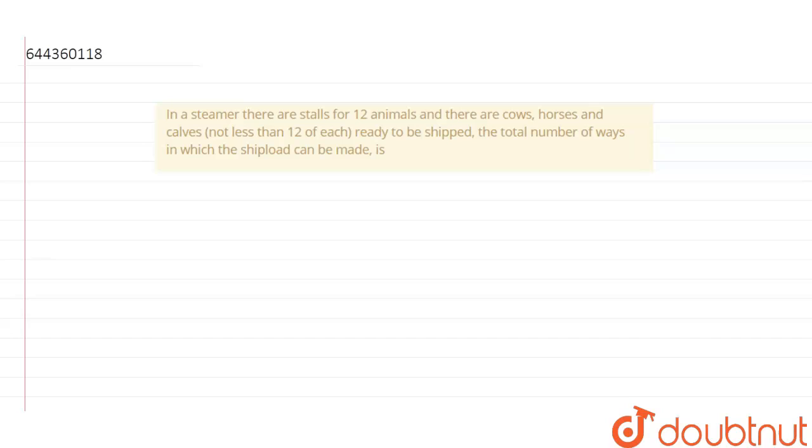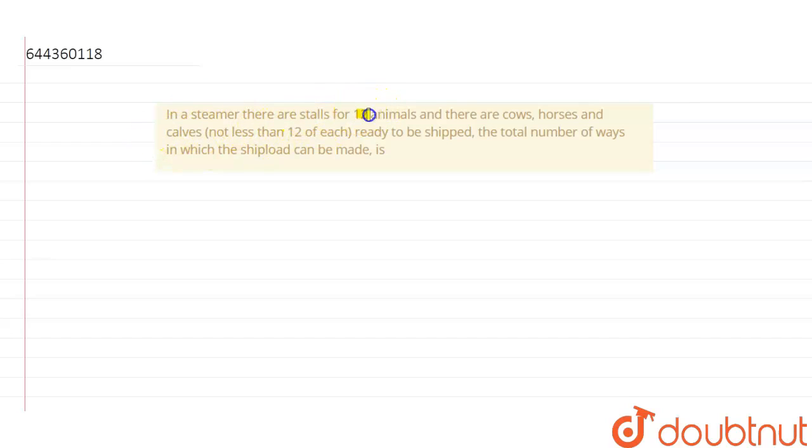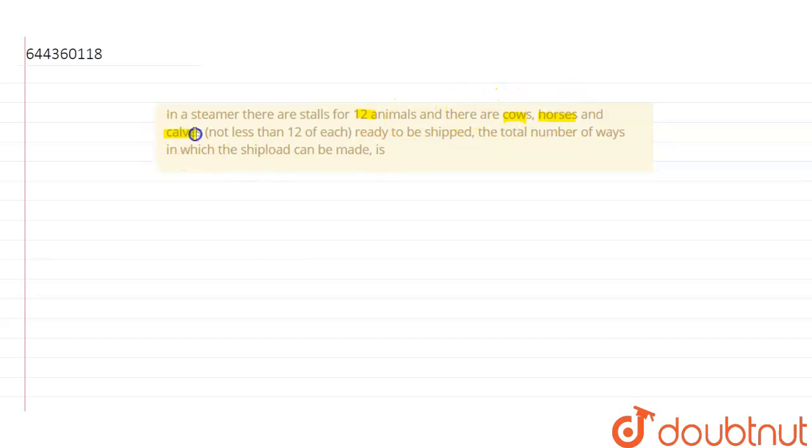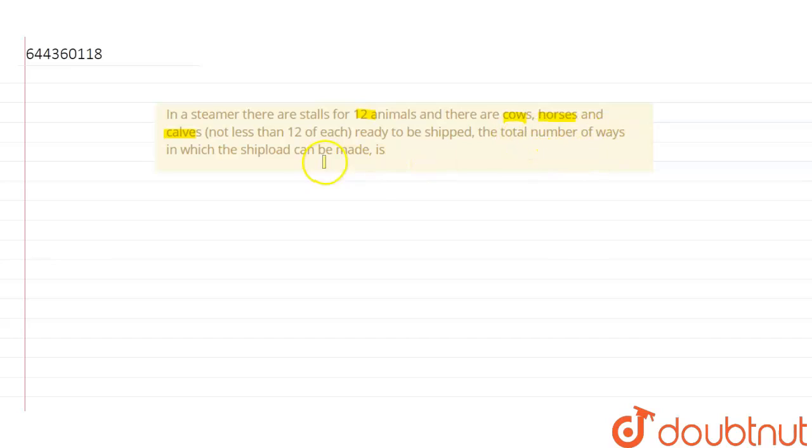Hello friends, so today our question is: in a steamer there are stalls for 12 animals, and there are cows, horses, and calves that have to be put in those 12 stalls. So we have to tell the total number of ways in which shipload can be made.